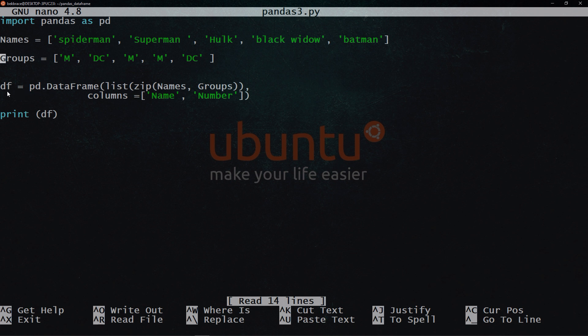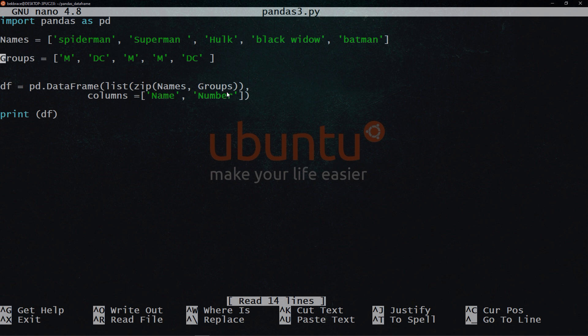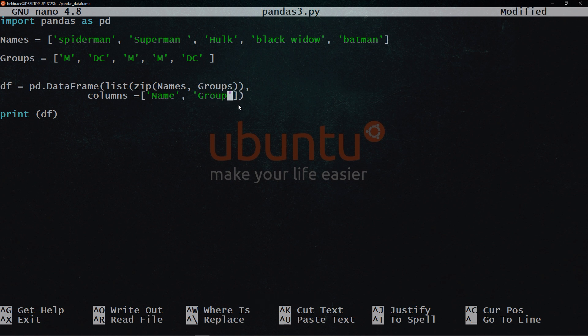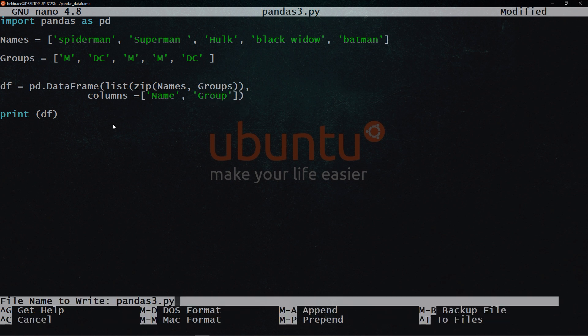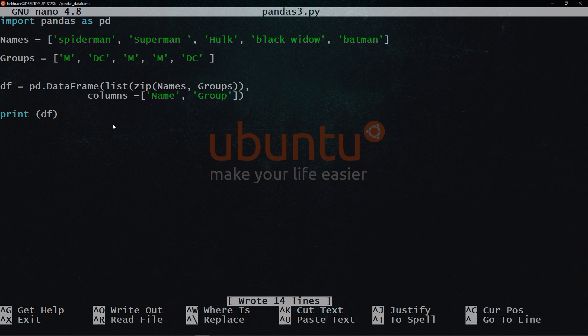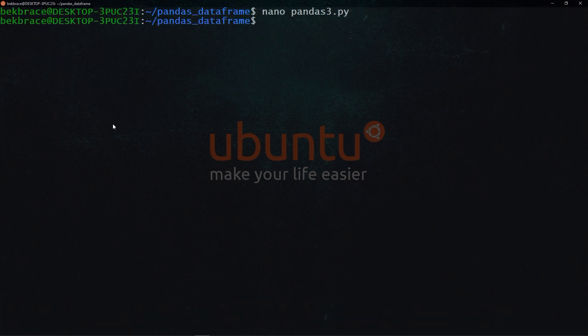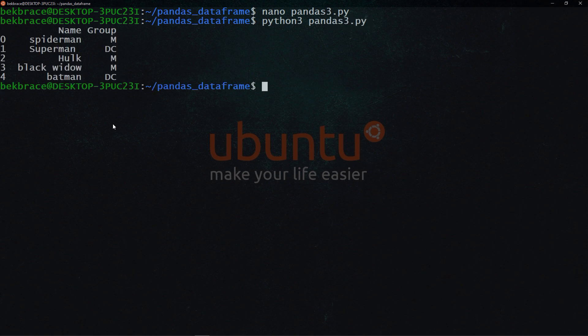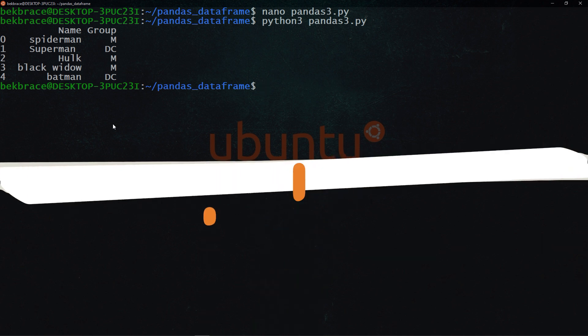Then what we will do is to declare a variable as usual called df will use the pandas library dot data frame constructor, then we'll use the list function, then I will take the names and groups and we'll zip them together. And the second argument here is the columns just to give the column some names. So name and group. Let's save that and let's exit. Let's run the file Python pandas3.py. And there you go, you have pandas data frame using zip function.